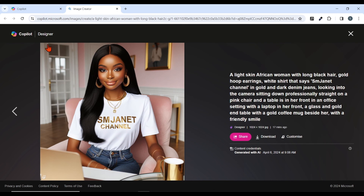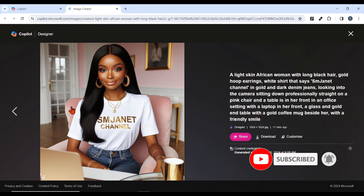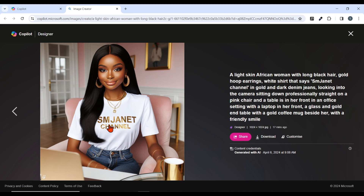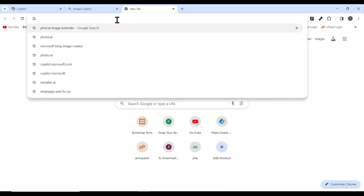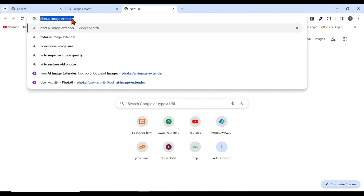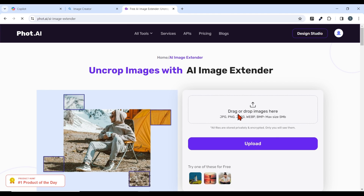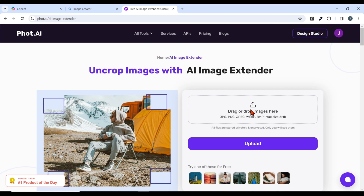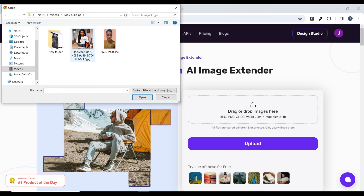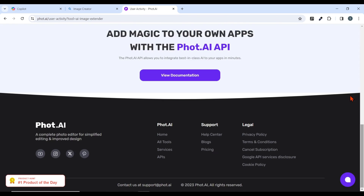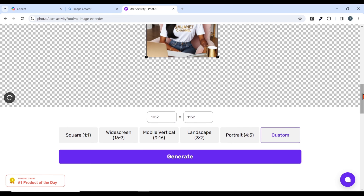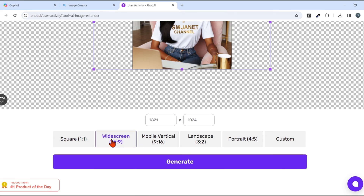Moving on to step two: the next thing we are going to do is expand this image. If you look at it, this image is a bit boxy, which is not the YouTube format ratio, so we are going to expand it to 16:9 ratio to fit the YouTube size. The website we are going to use is photo.ai image extender — type this in your browser and hit enter. Once the page pops up, select the first link and upload or drag and drop your image. Select the wide screen option, which is 16:9 — that's the YouTube format — and hit generate.